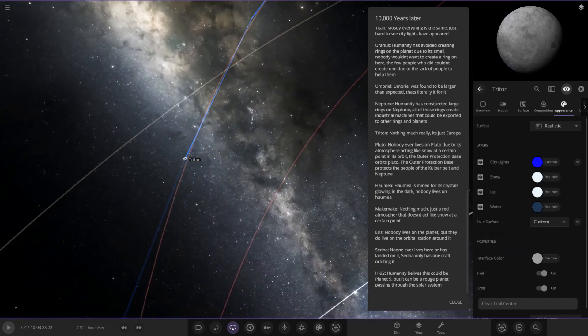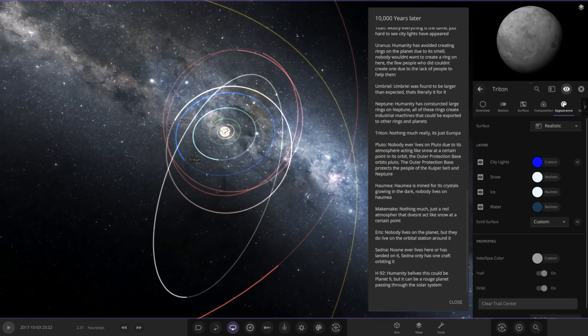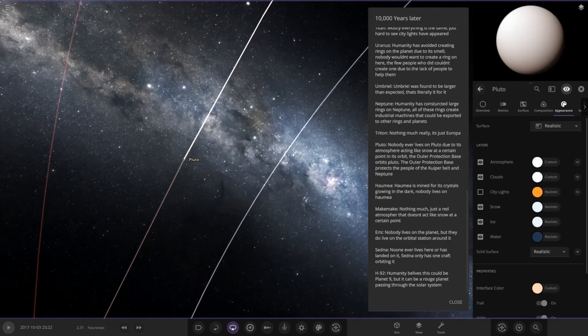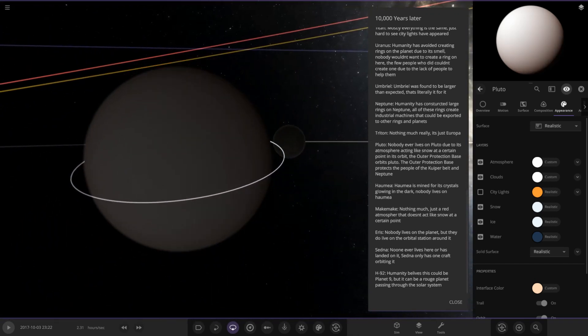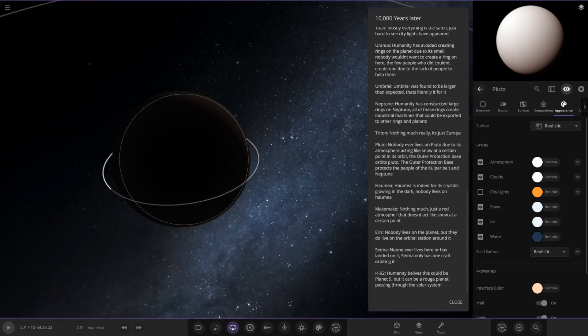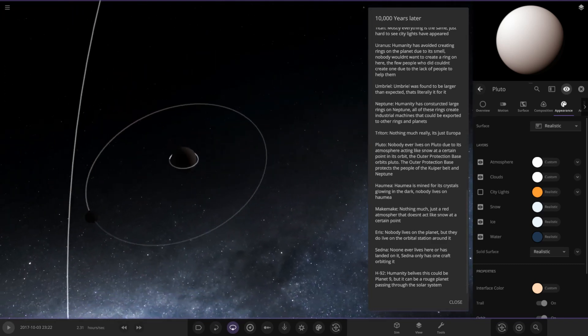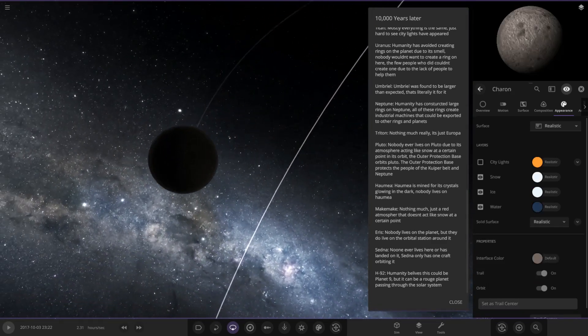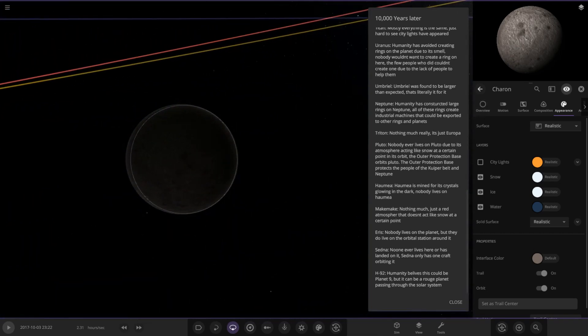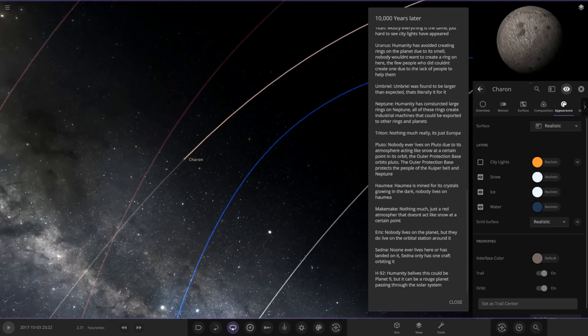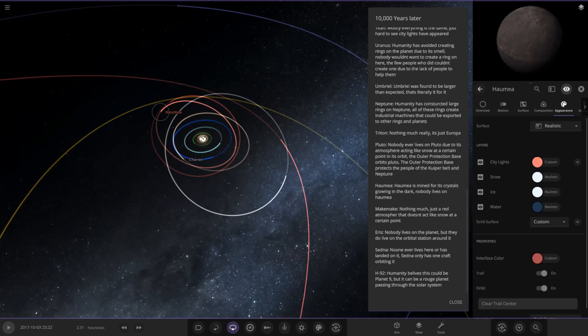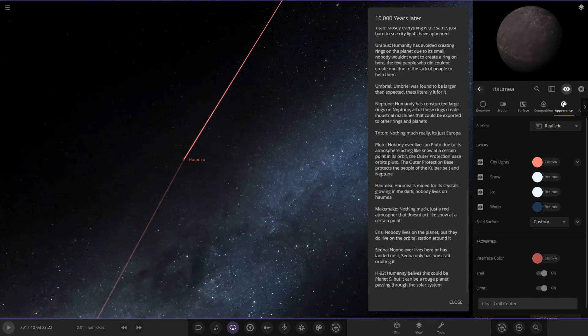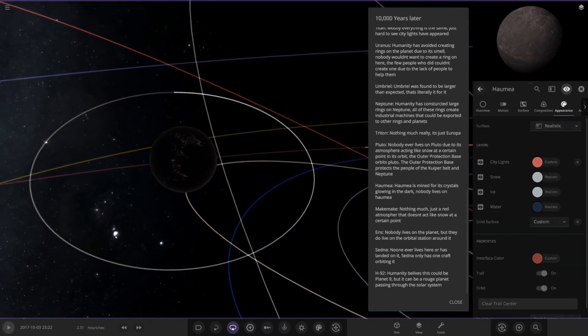Now we've left the planets. Pluto: nobody lives on Pluto due to its atmosphere acting like snow at a certain point in its orbit. The outer protection base orbits Pluto, protects people of the Kuiper Belt and Neptune. There's the protection base. There's Charon as well. Not much going on over here. Next up we've got Haumea. Haumea is mined for its crystals glowing in the dark. Nobody lives on Haumea. I'm assuming it's pretty bog standard. Also getting very dark at this point on the edge of the solar system. There's a mining base there as well.